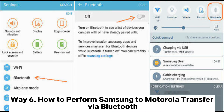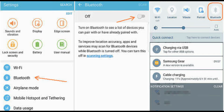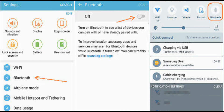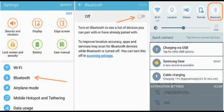Way 6: How to perform Samsung to Motorola transfer via Bluetooth. Step 1: Place Samsung and Motorola close together and enable the Bluetooth feature on both devices. You can do it from the drop-down screen or go to Settings on each phone and find the Bluetooth option. Step 2: Pair the two devices. After pairing, go to the Gallery app on Samsung phone. Press and hold the photos you want to transfer and tap the Share option.